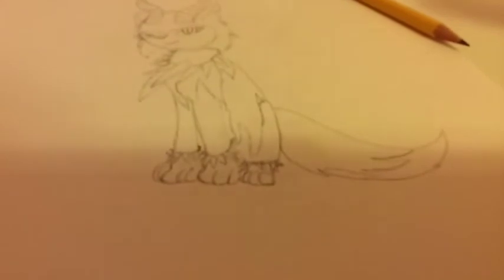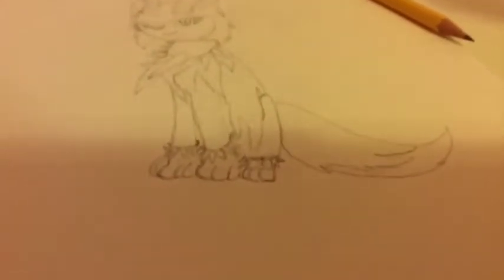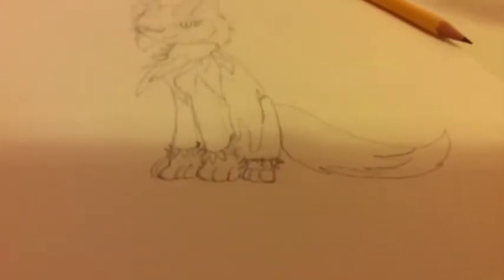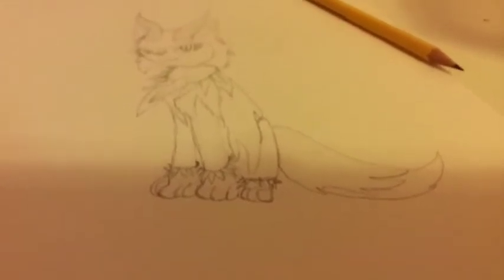So if you guys want me to ink it or color it, or if she just says ink it, color it, then I'll do it.